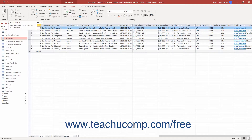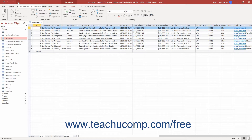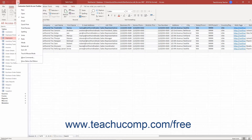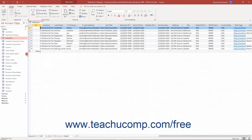To enable touch mode in Access, click the Customize Quick Access Toolbar drop-down arrow at the right end of the Quick Access Toolbar to show its commands in a drop-down menu. Then click or tap the touch/mouse mode command in the drop-down menu to add that button to the Quick Access Toolbar.